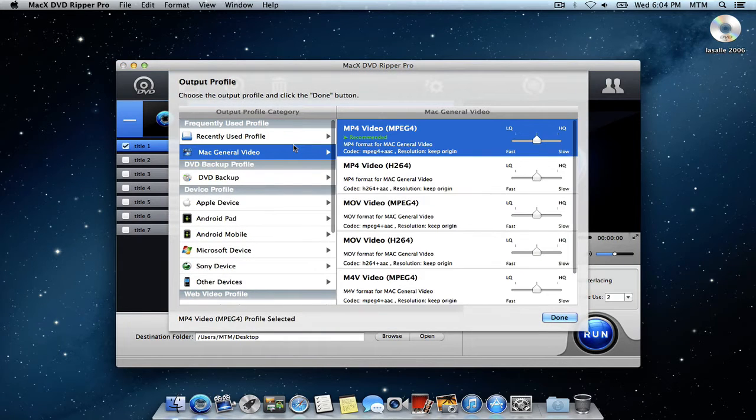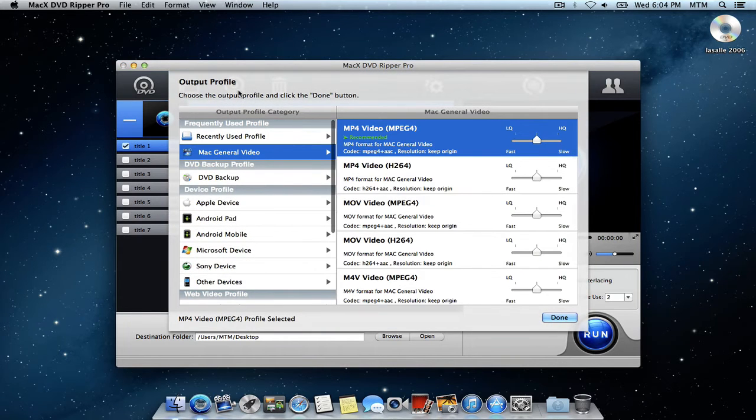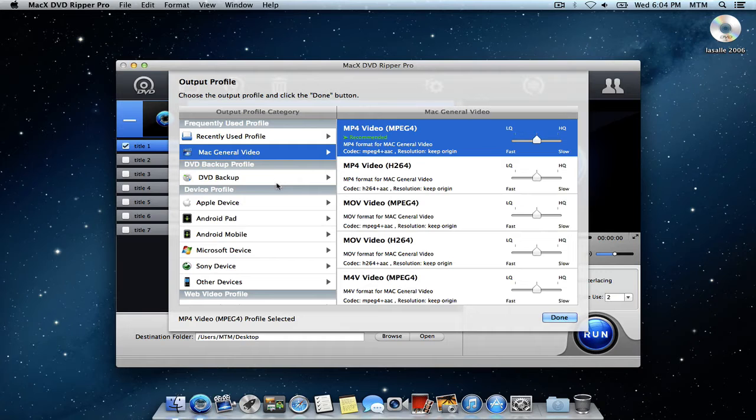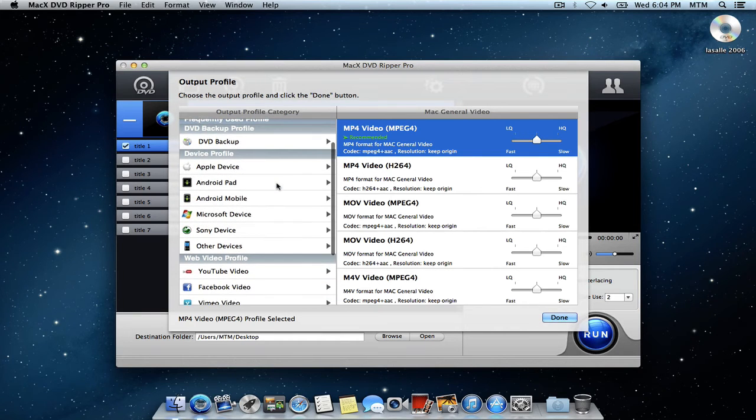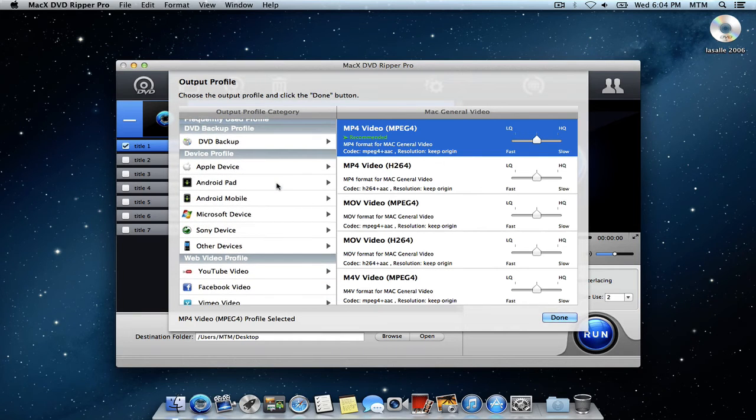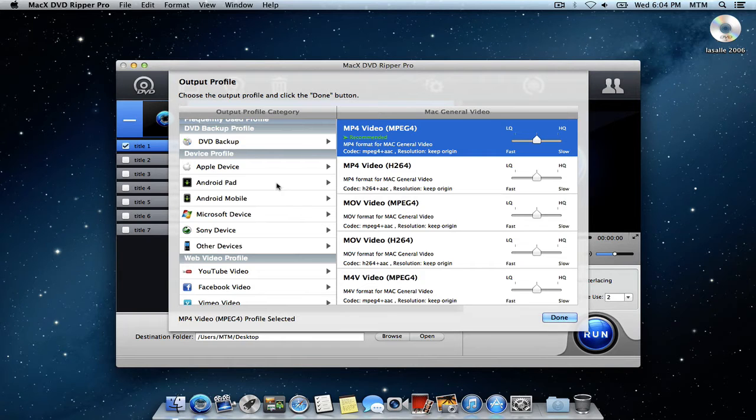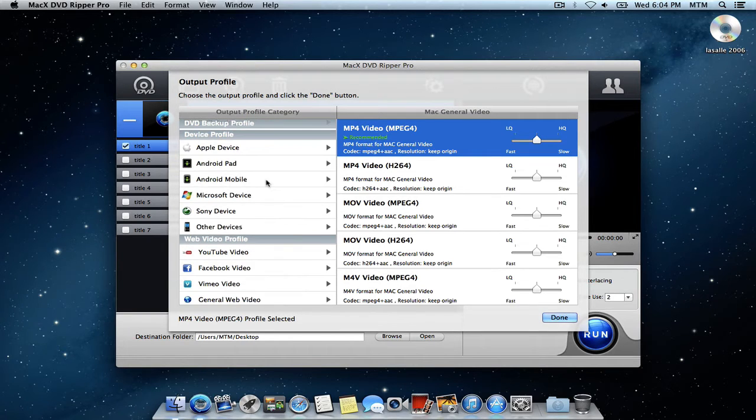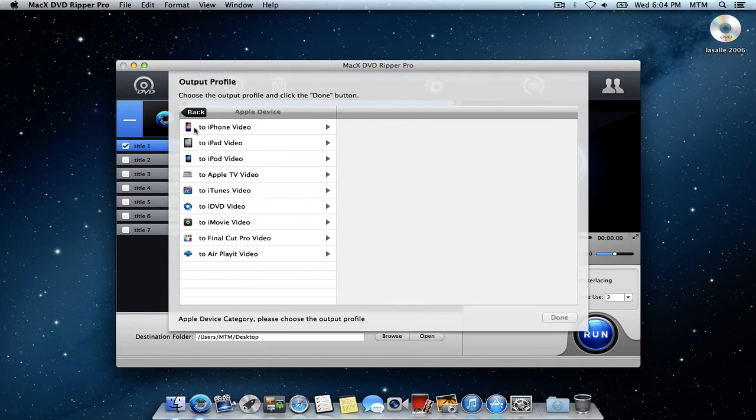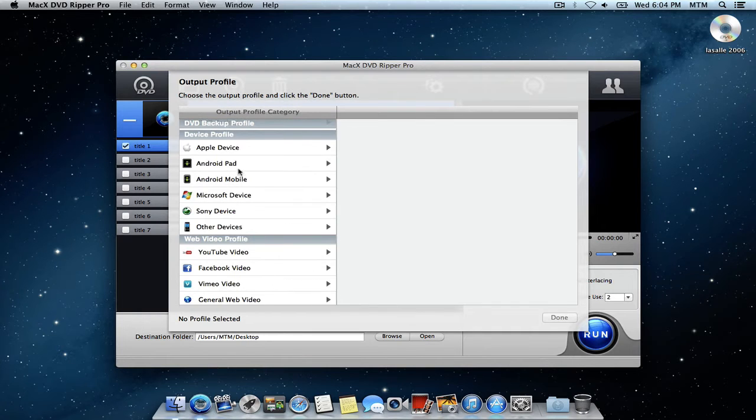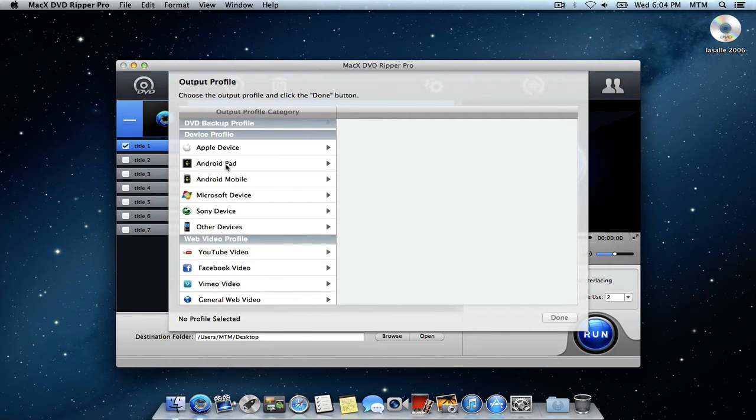Alright, and here it is. It'll pop up the output profile window. Here is where you can select what output format you want your movie to be in, depending on what device you're going to put it on. So I can choose anything from an Apple device: iPhone, iPod, iPad, all kinds of stuff,